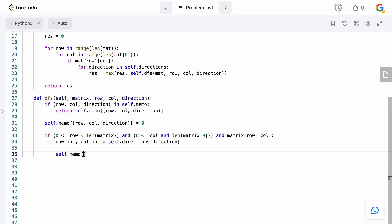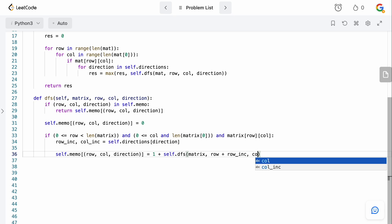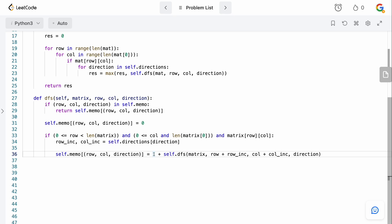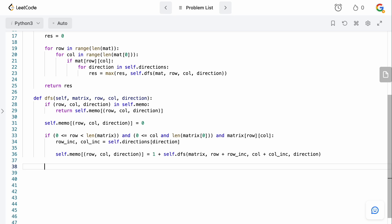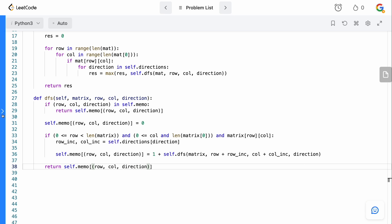We then set self.memo of row-column-direction equal to one plus calling DFS on the matrix with row plus the row increment, column plus the column increment, and the same direction. We add one because our current item is confirmed to be a one, so it contributes at least one. Finally, we return self.memo of row, column, direction.